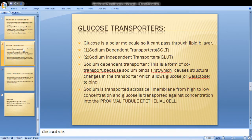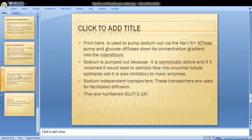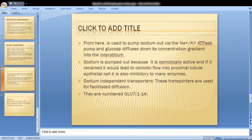Sodium is transported across the cell membrane from high to low concentration, whereas glucose is transported against its concentration gradient into proximal tubule epithelial cells. Sodium is then pumped out via the sodium-potassium ATPase pump, and glucose diffuses down its concentration gradient into the interstitium.